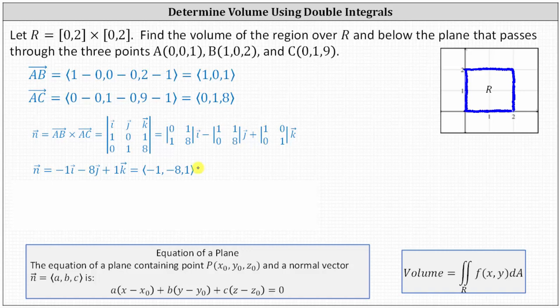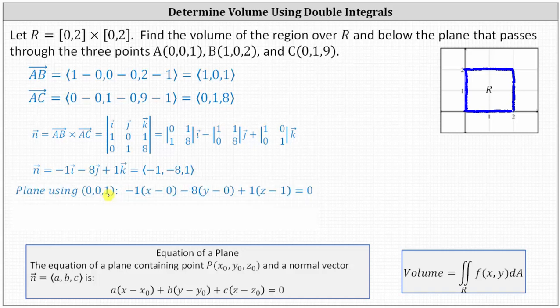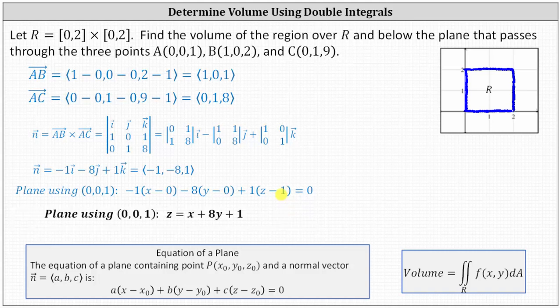To determine an equation of the plane using this normal vector, we use point A at (0, 0, 1). This gives: negative one times (X minus zero), minus eight times (Y minus zero), plus one times (Z minus one) equals zero. Solving for Z, the equation of the plane is Z = X + 8Y + 1.